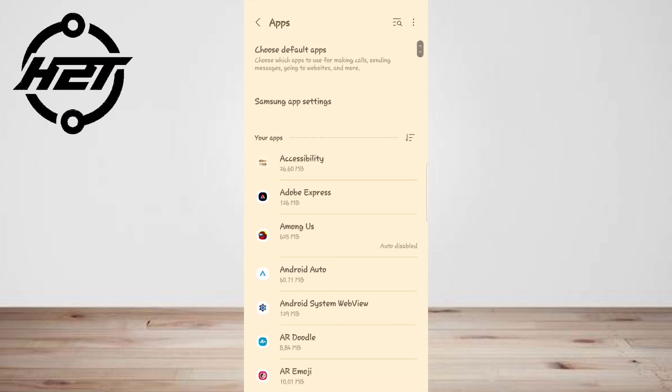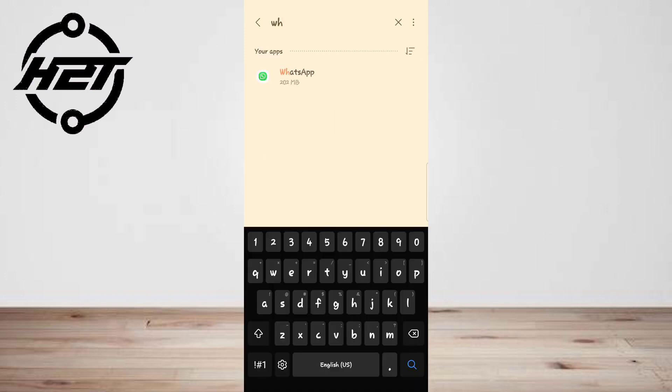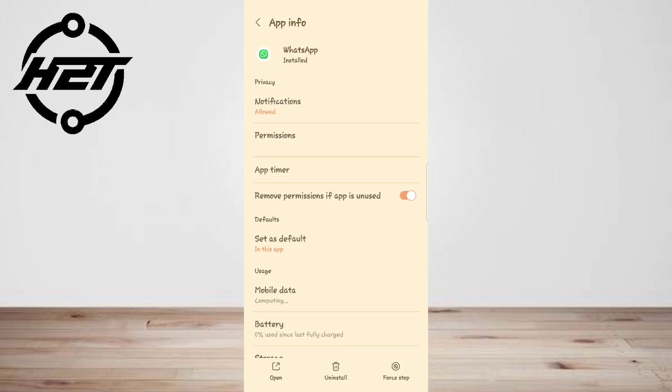Under the Apps, search for WhatsApp, click on that, then select Permissions.